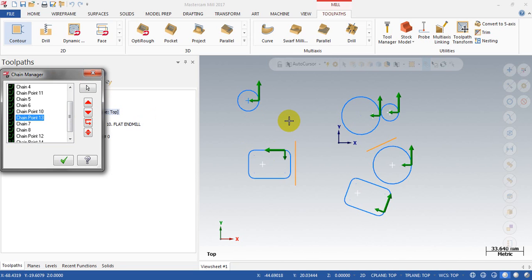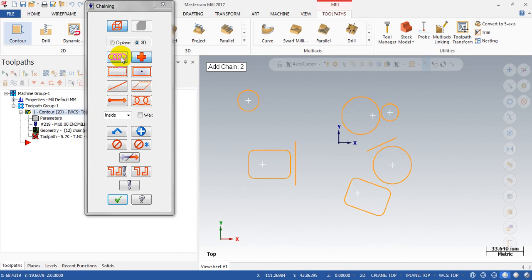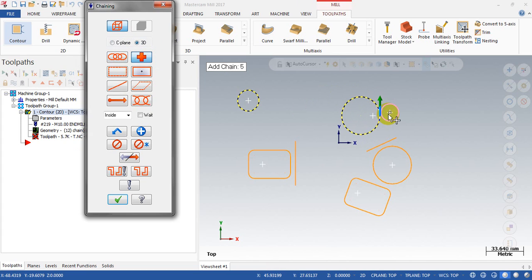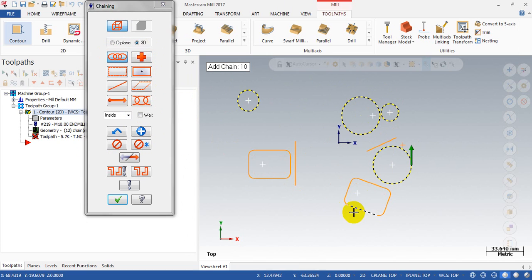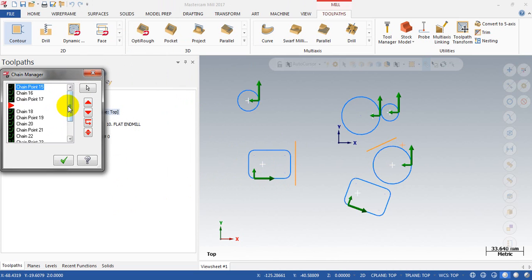With just a few pockets this is already slow — imagine many more. You could try selecting the point first, then the chain, then the point, then the chain, alternating one by one. But that's not much better either, because you still take a lot of time to do the work.